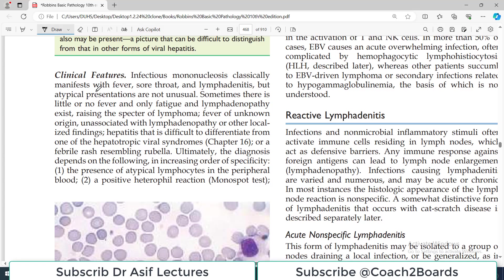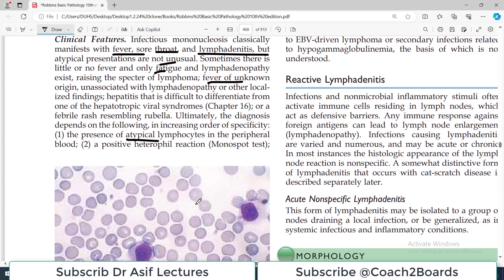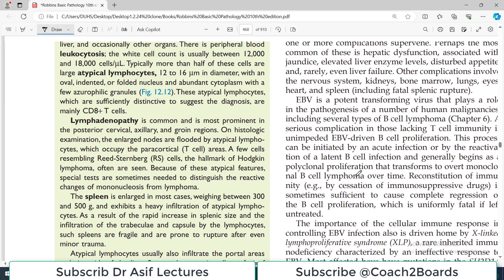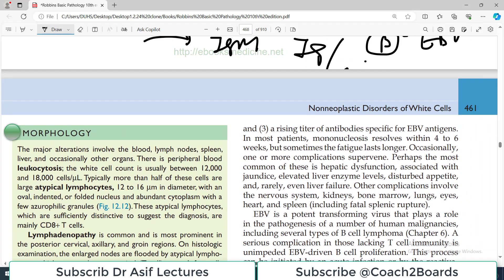Clinically, infectious mononucleosis classically manifests as fever, sore throat, and lymphadenitis. But atypical presentations are not unusual — sometimes there is little or no fever, only fatigue, lymphadenopathy, or fever of unknown origin. Sometimes there is a rash resembling rubella. Ultimately, the diagnosis depends on the presence of atypical lymphocytes in the peripheral blood smear, a positive hetrophil reaction — the monospot test to identify antibodies — and a rising titer of antibodies specific for EBV.